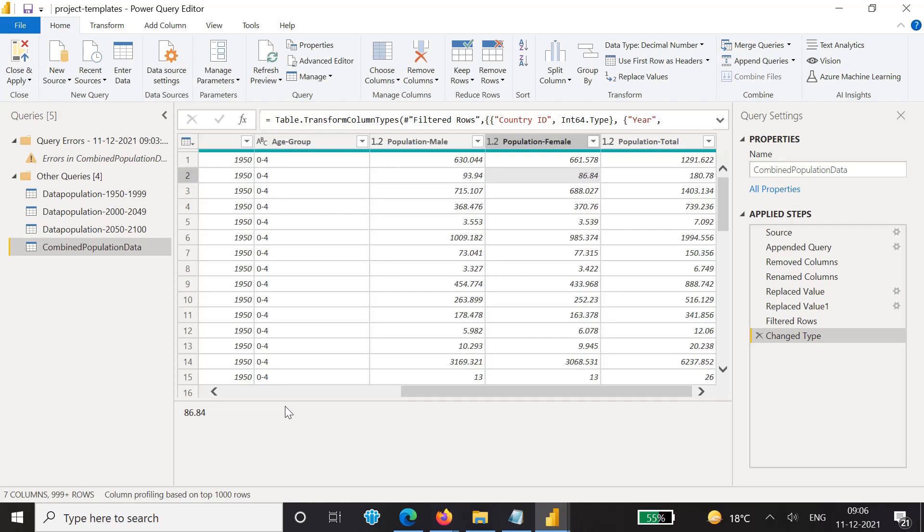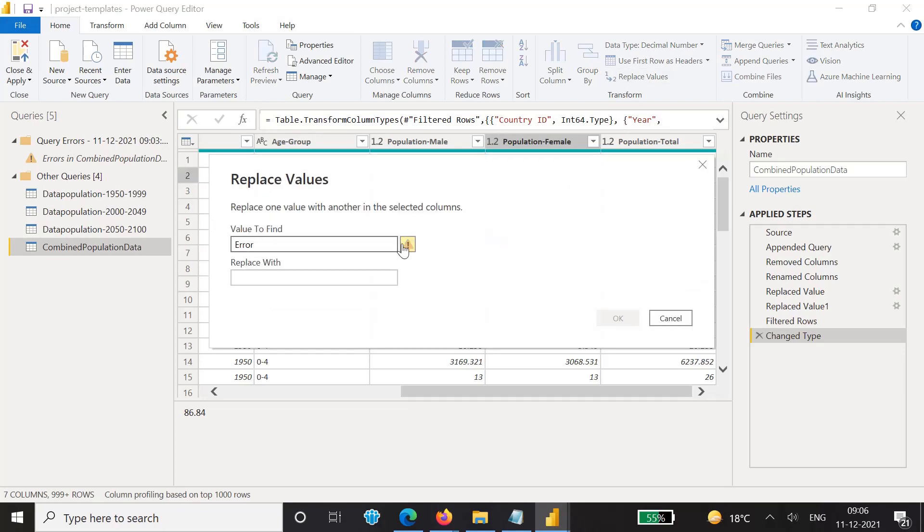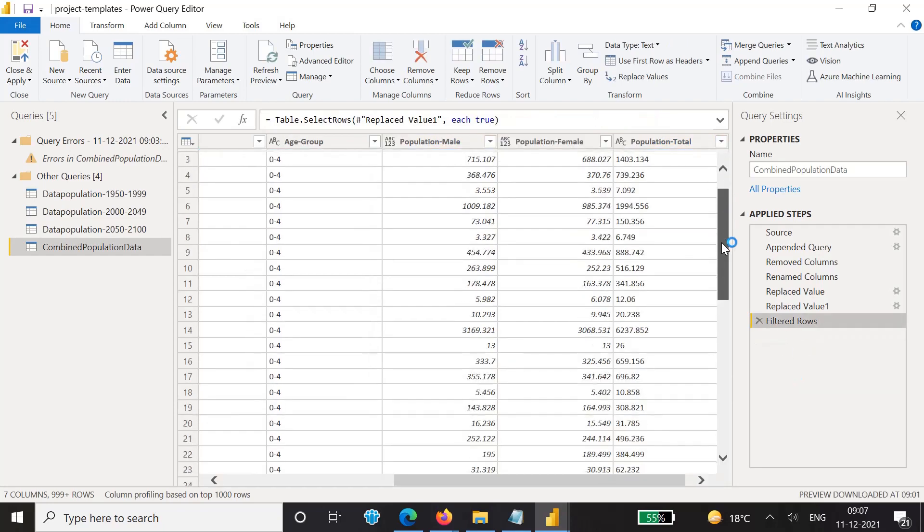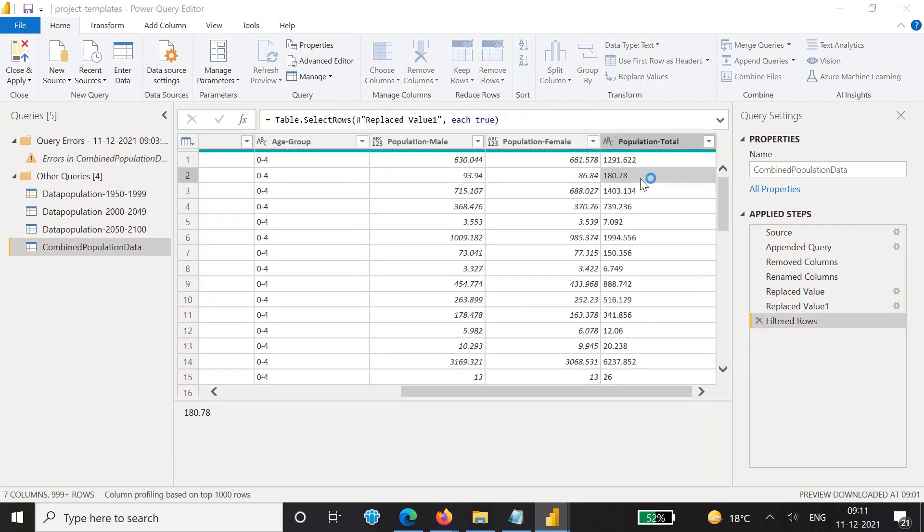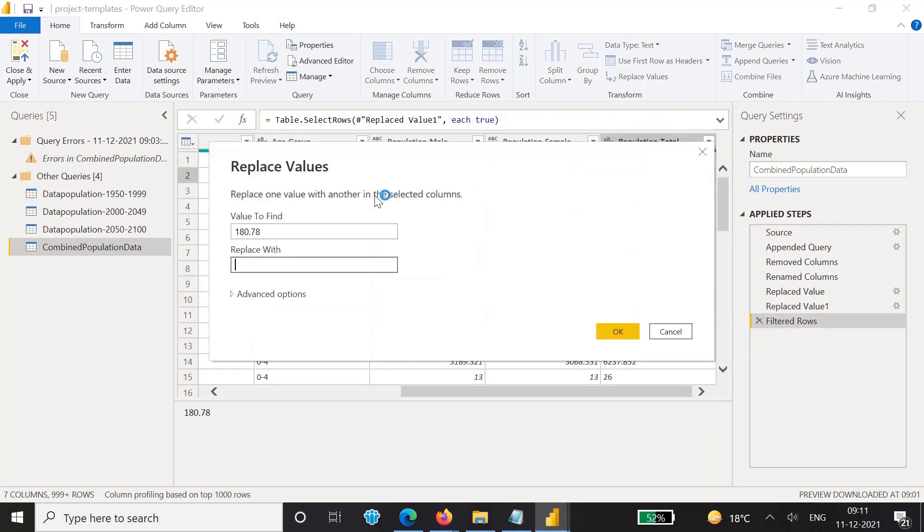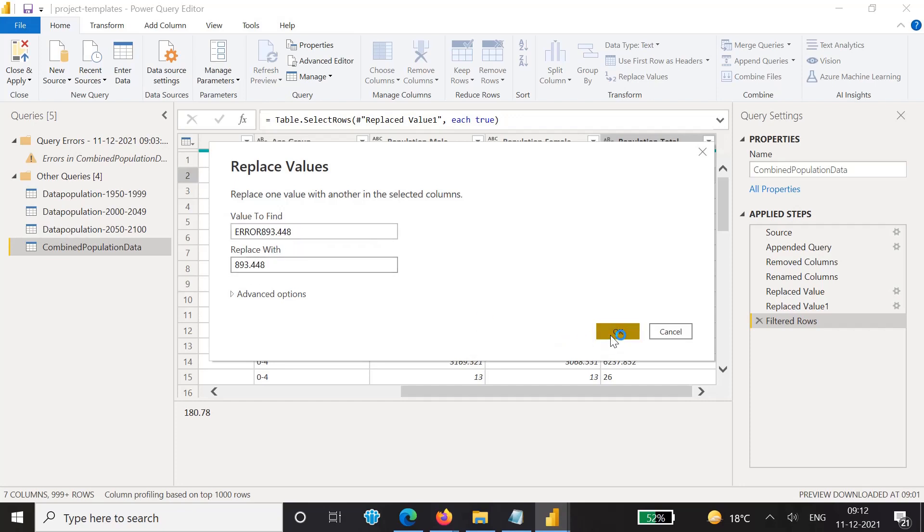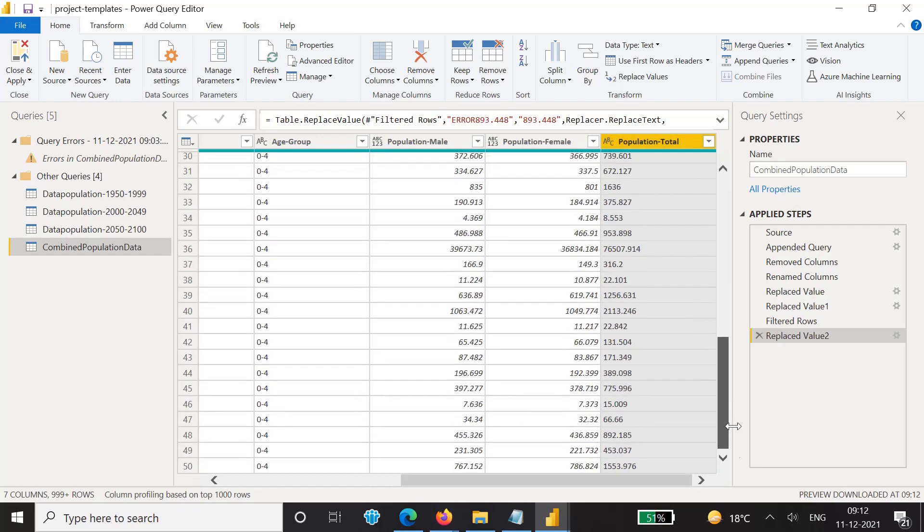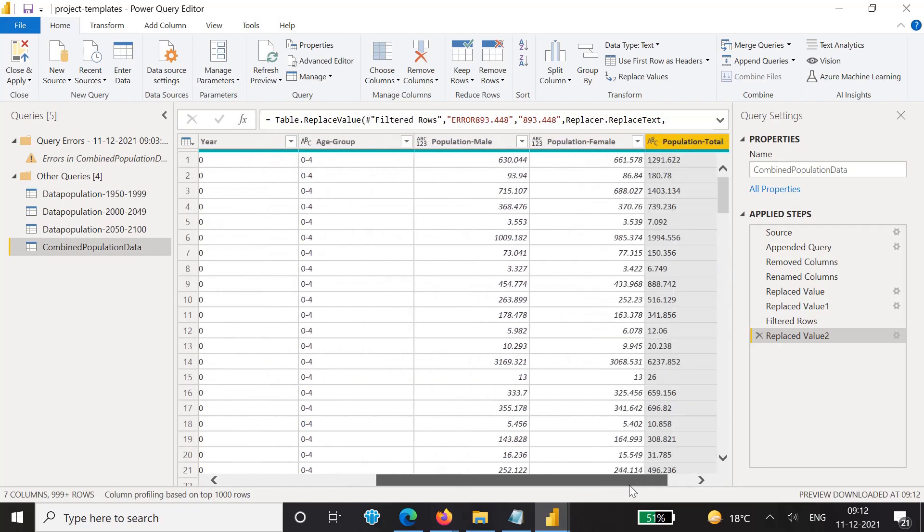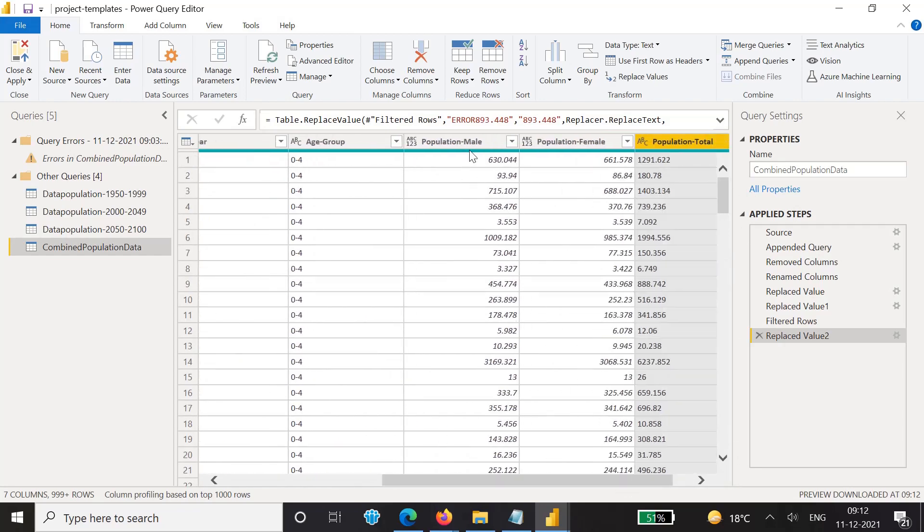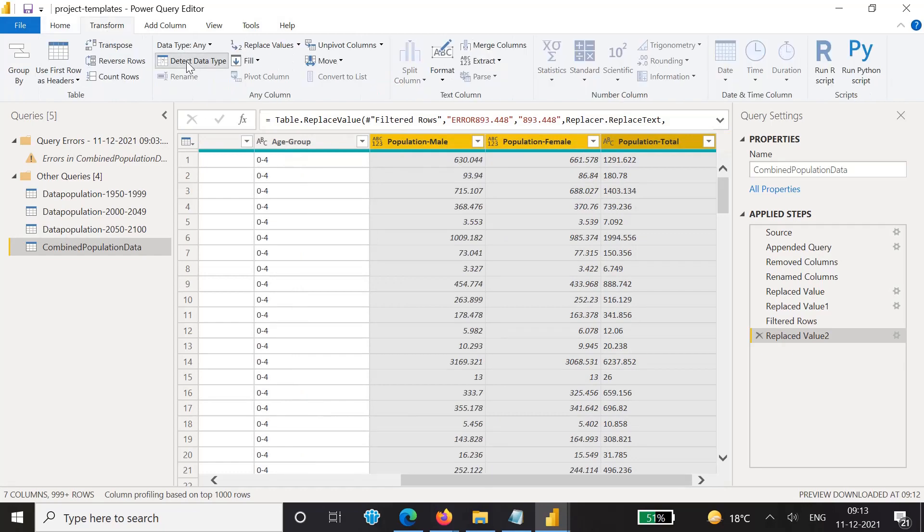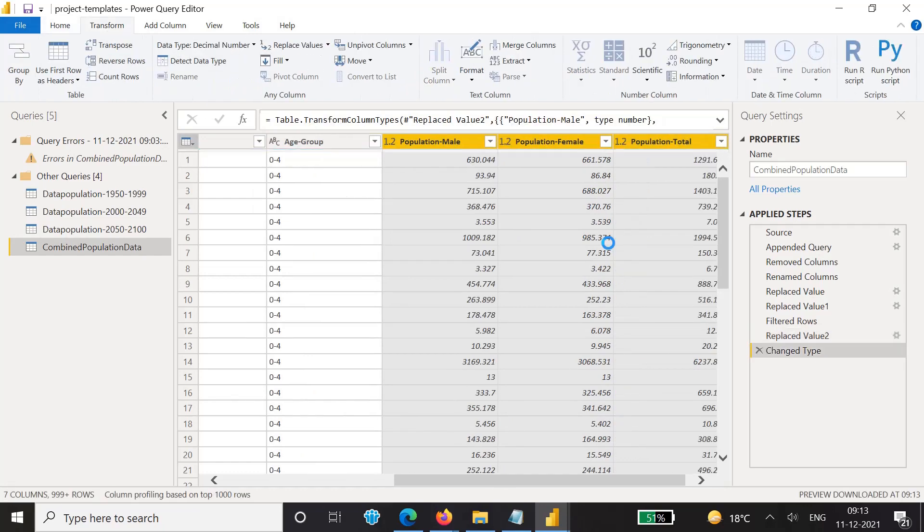We can replace value with the error. Wherever you see error, you can see that whenever we see this error it is not able to find it because it doesn't have that particular data type. It cannot find because its data type is number. For that we need to remove this change type so that it will show up here. Let's try to replace values, so we'll just try to search for the error and we will copy this number and we just want to replace it with this.